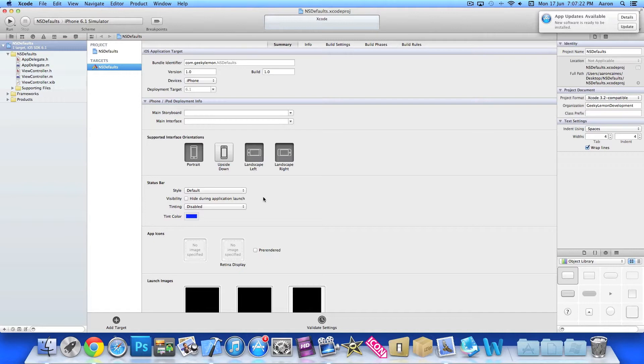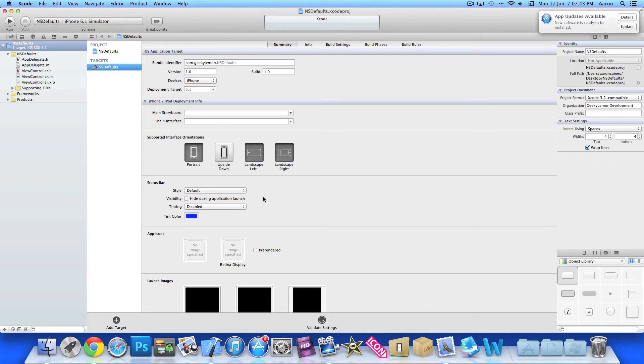Now basically what NSDefaults is, is kind of like a saving function where you can save certain stuff in your app and then have it load up when you reload the game. Such as when you're playing games and it just kind of continues from where you last left off, or even simple stuff like saving data and then loading it back up when the user requires it.